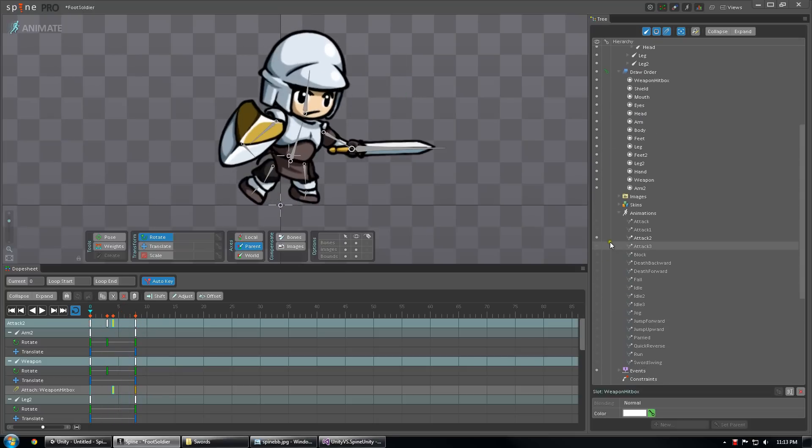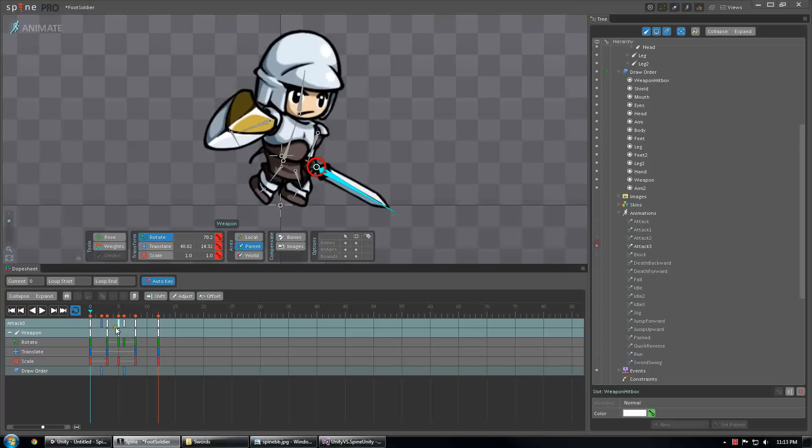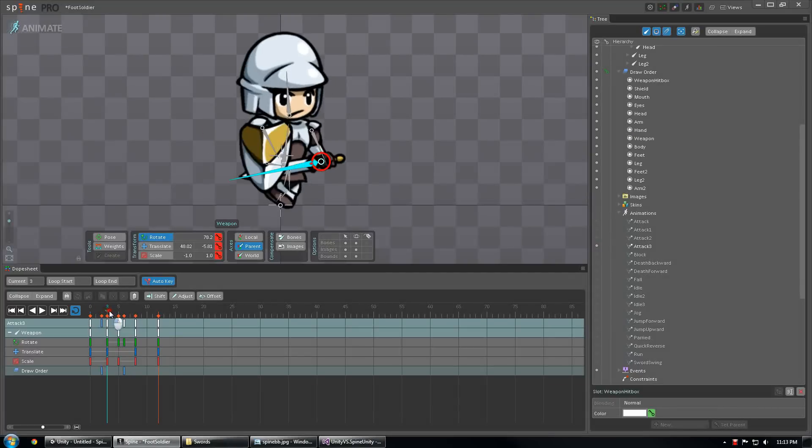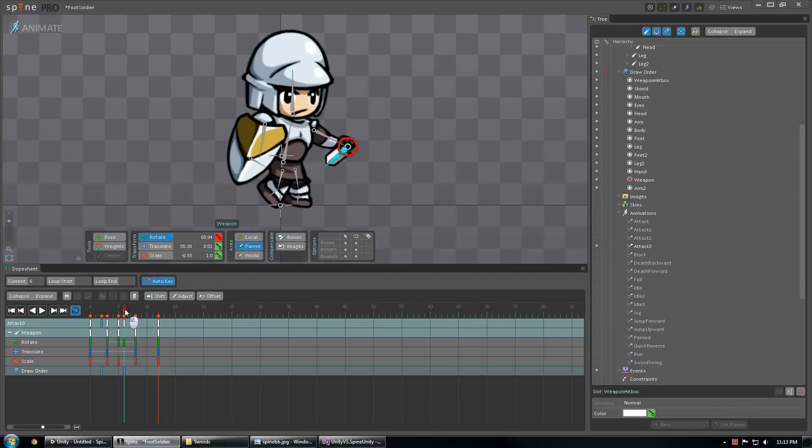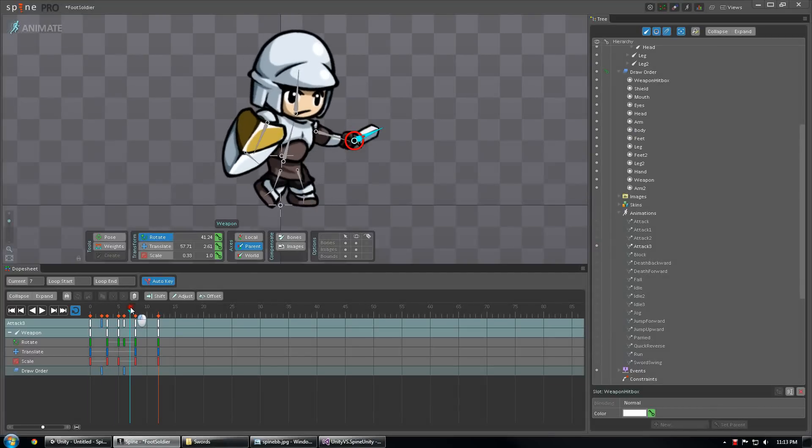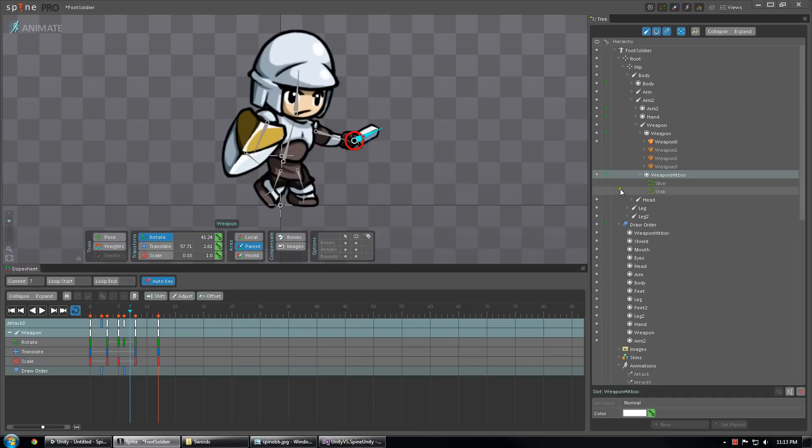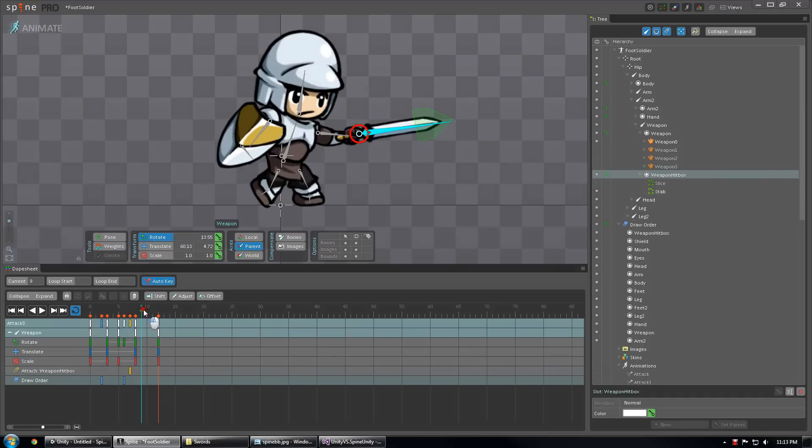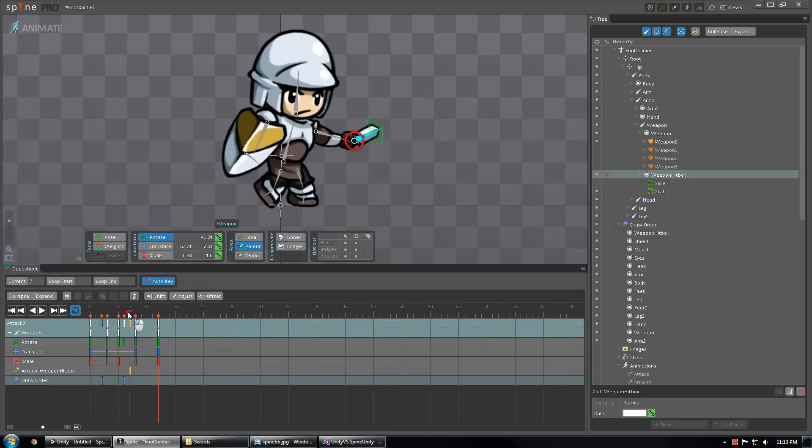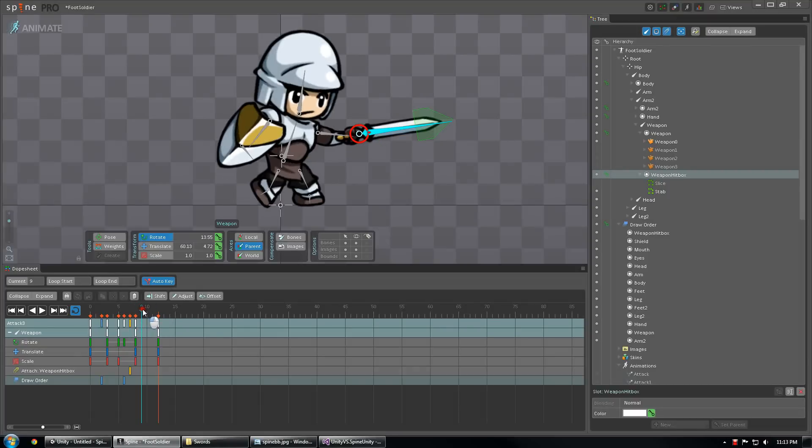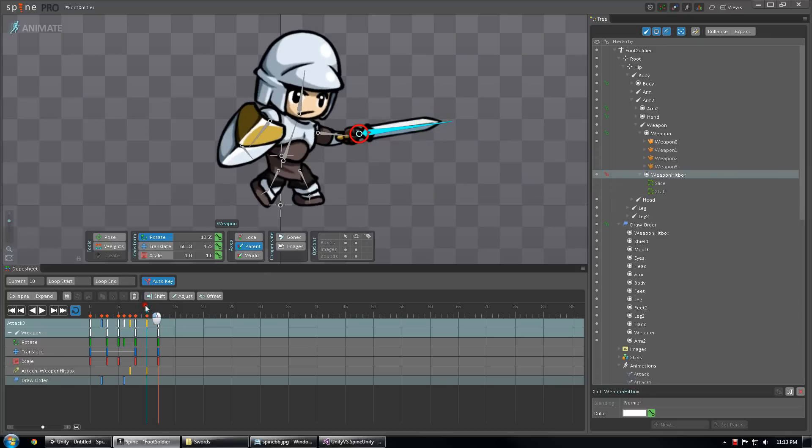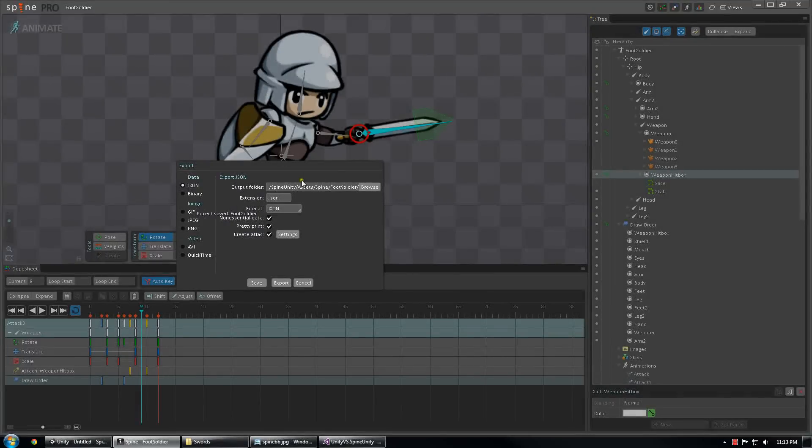And one more animation. Let's see, right about there. And right about there. Okay. So now, all my export settings are still correct, so I'm just going to hit the export button.